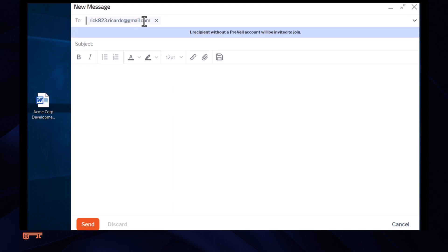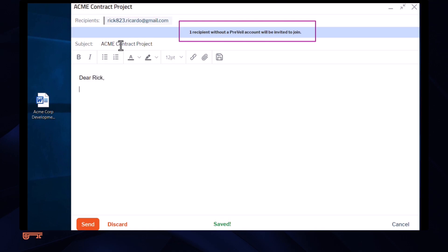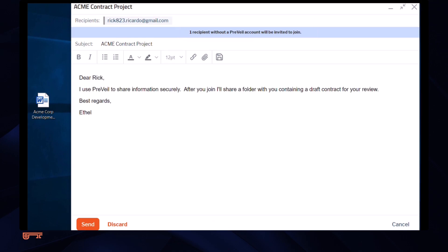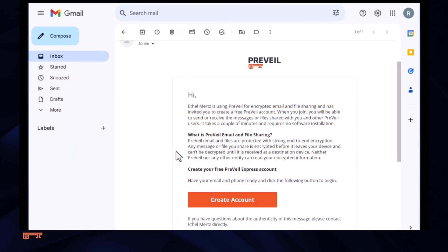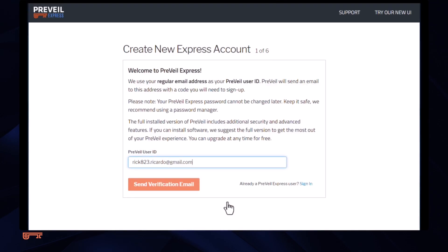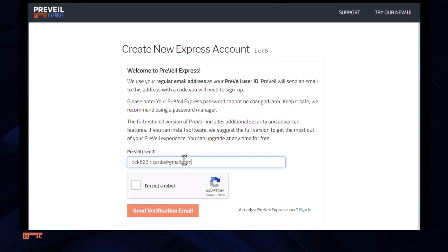The system shows her that her client is not yet a member of Prevail and will invite him to join automatically. The client receives the invitation message and clicks to join. He needs to set up an account by entering his name and confirming his email address.